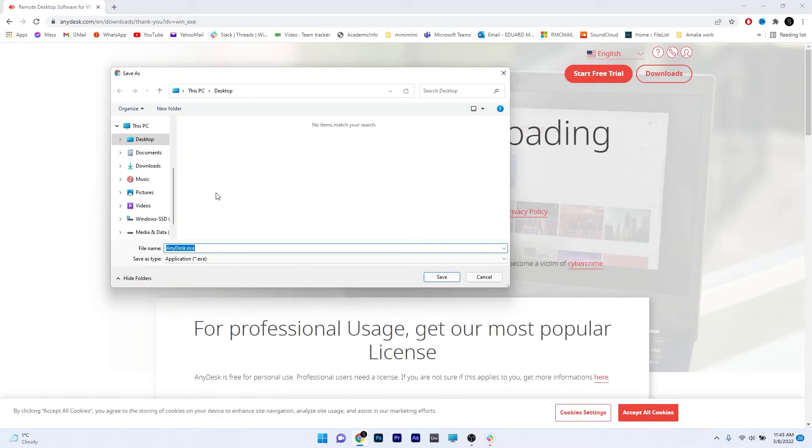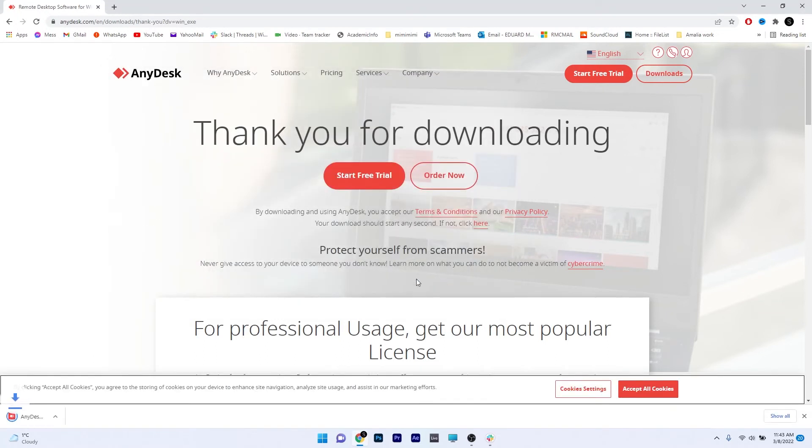Now the next thing you have to do is make sure to save it to a certain location. So choose your location. In my instance, I choose the desktop and then click on the save button.